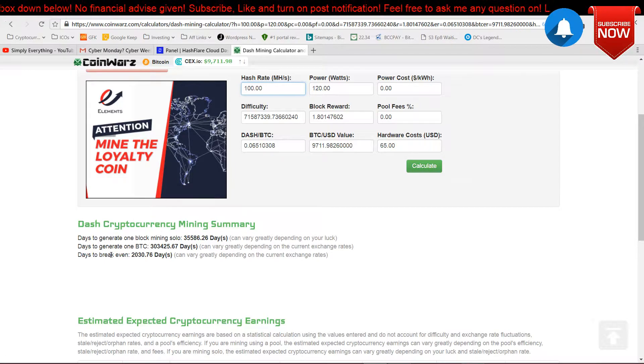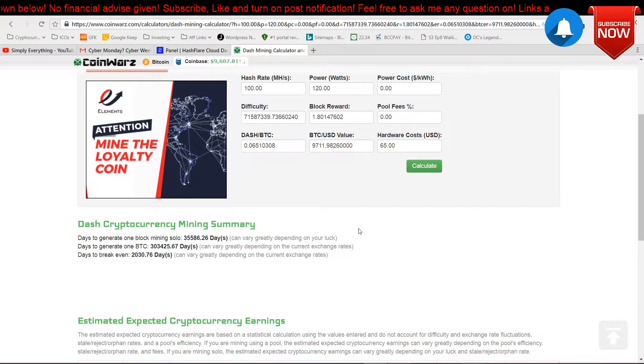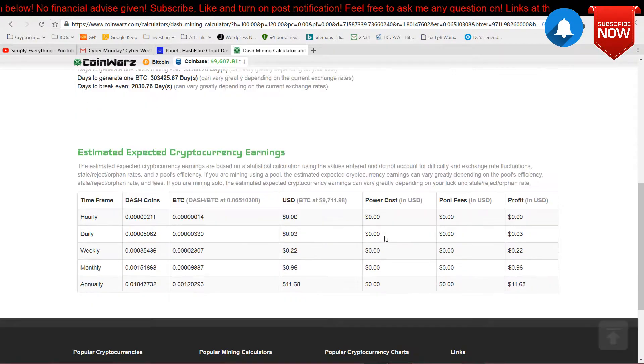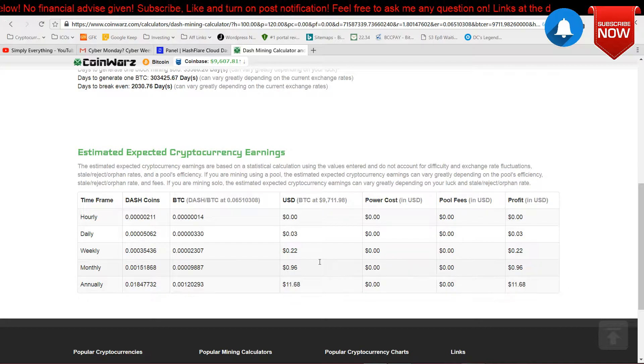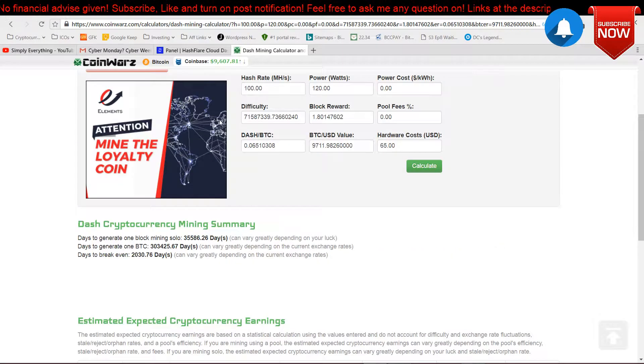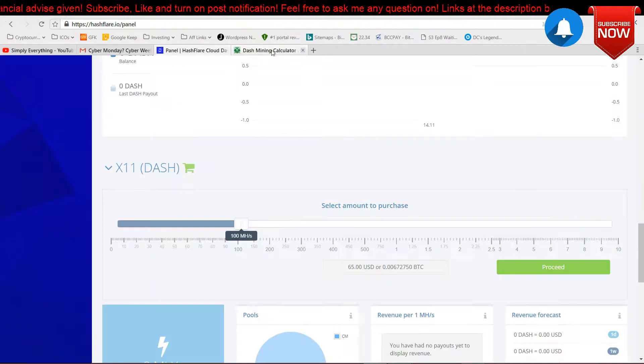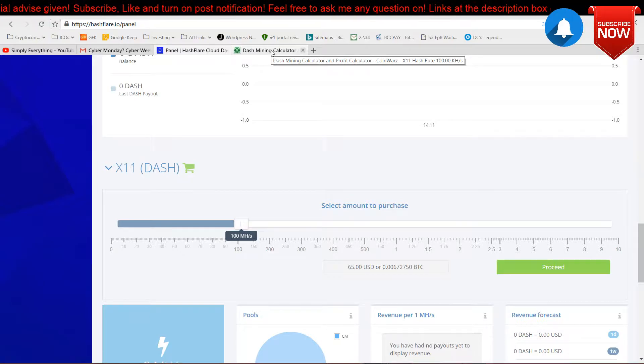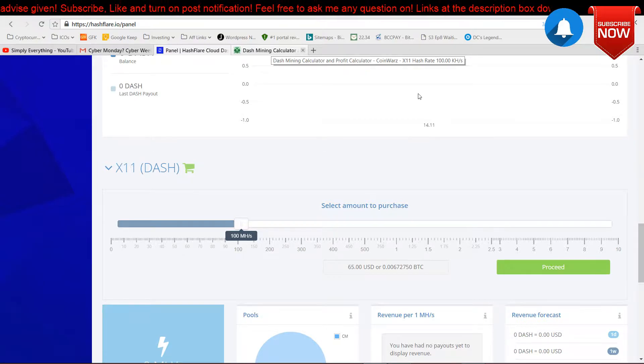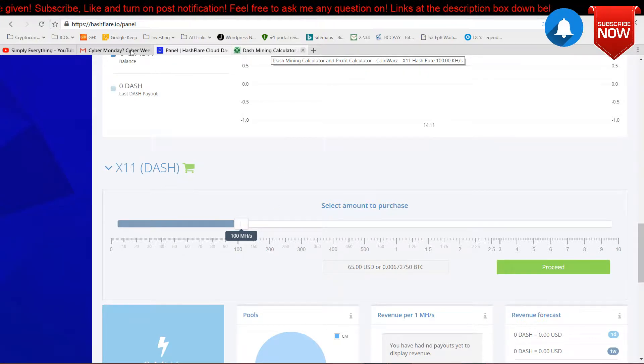Let's go down and you can see, tada, days to break even 2000 over, and the contract only runs for one year. So would Dash be profitable? No.